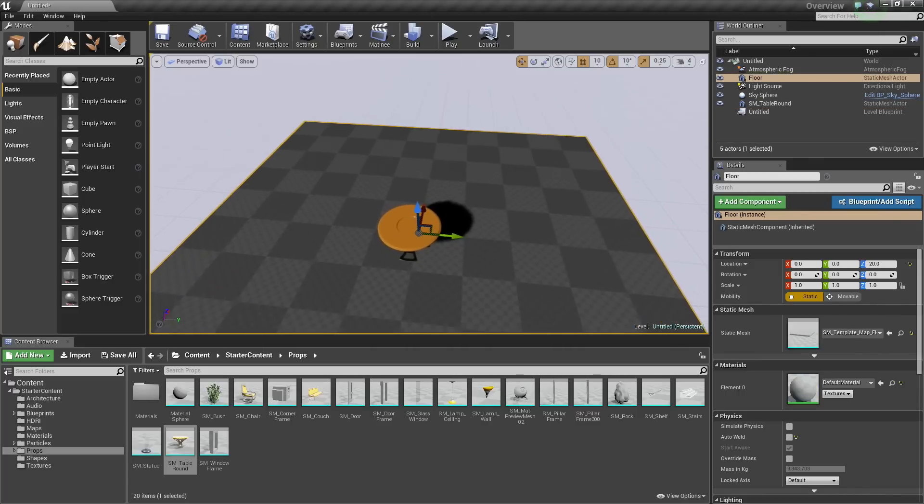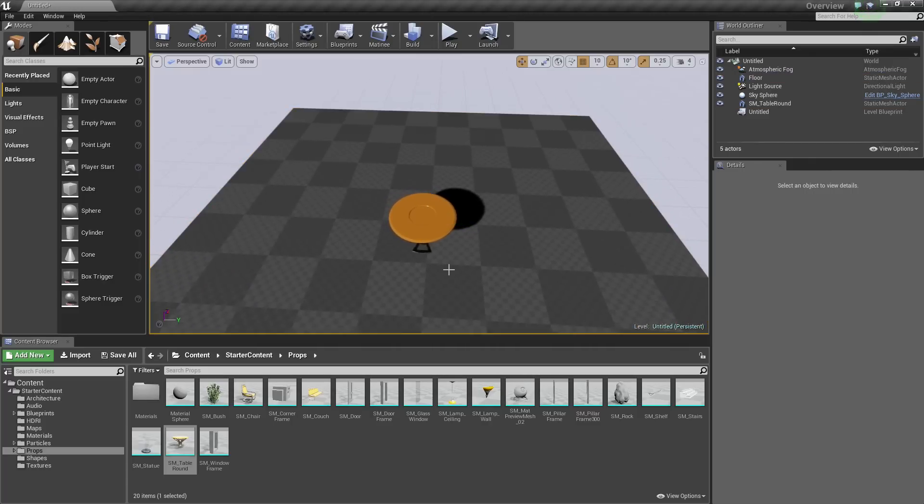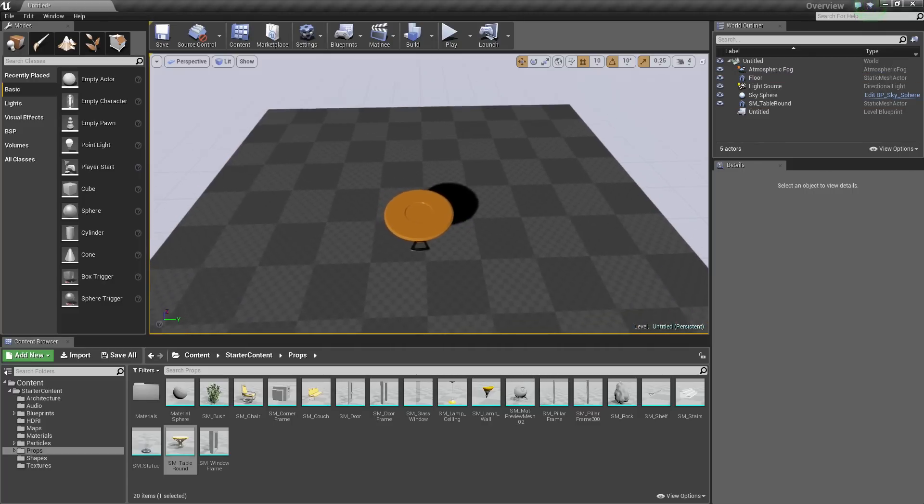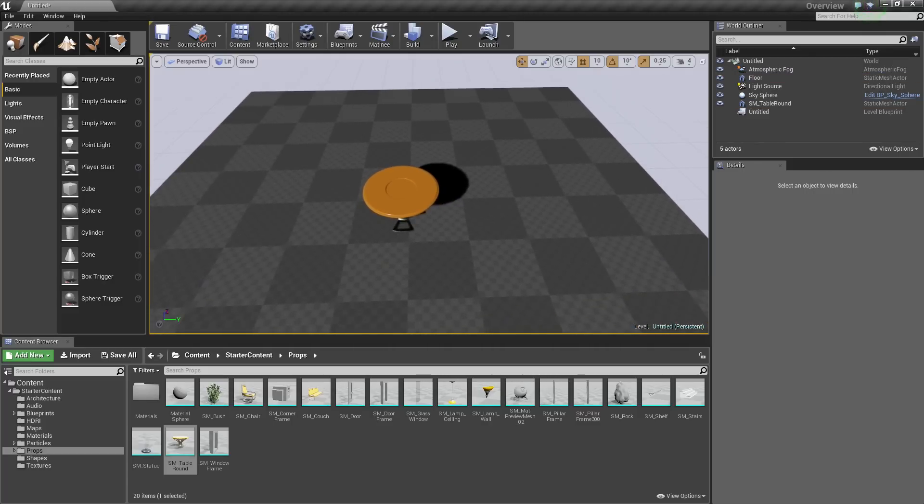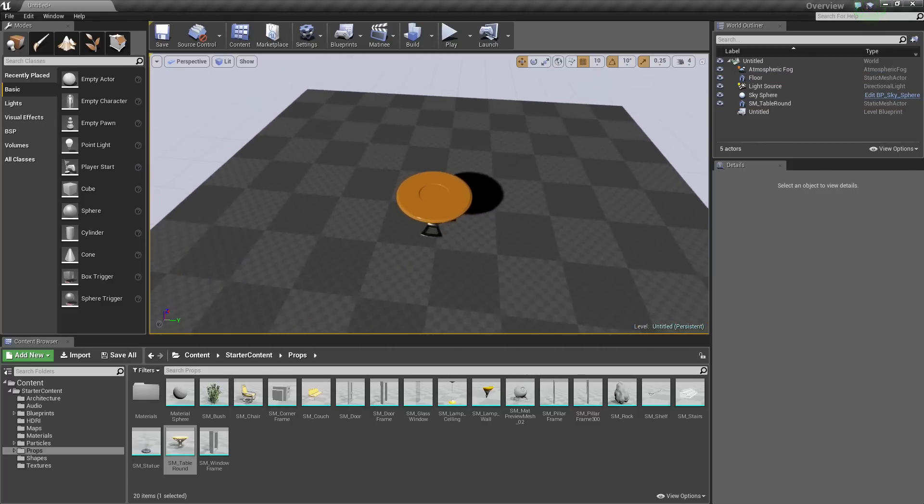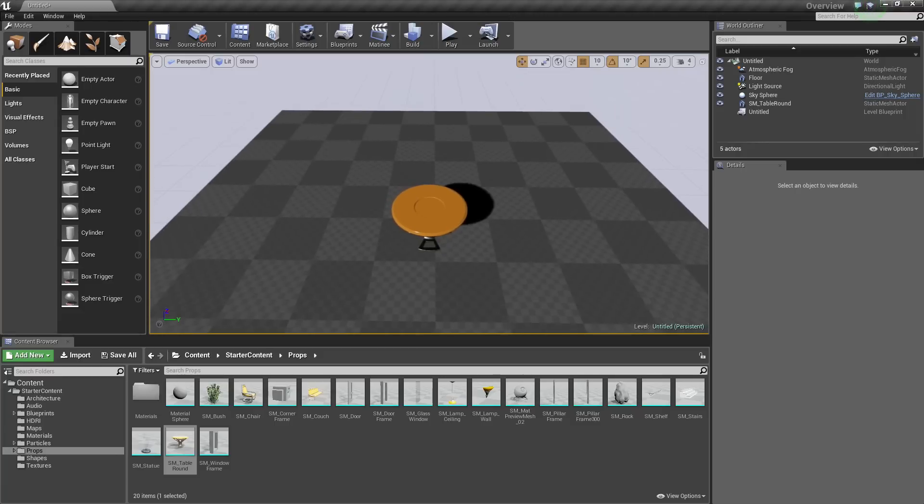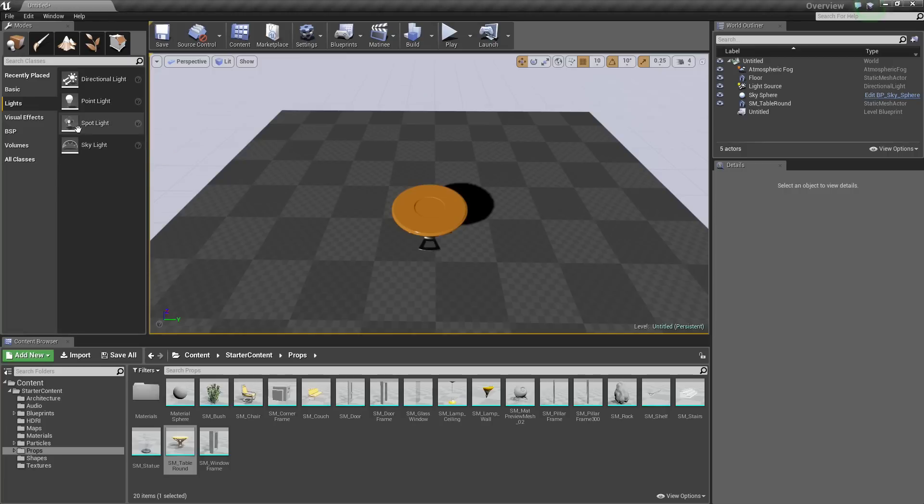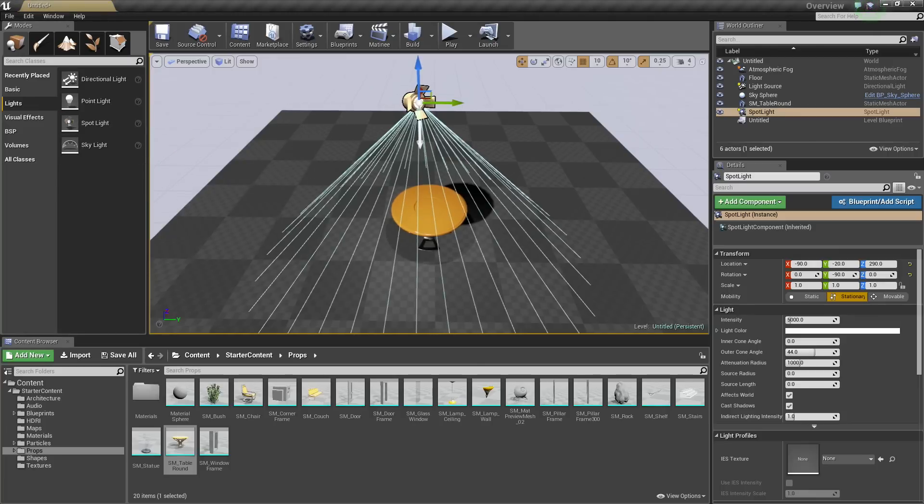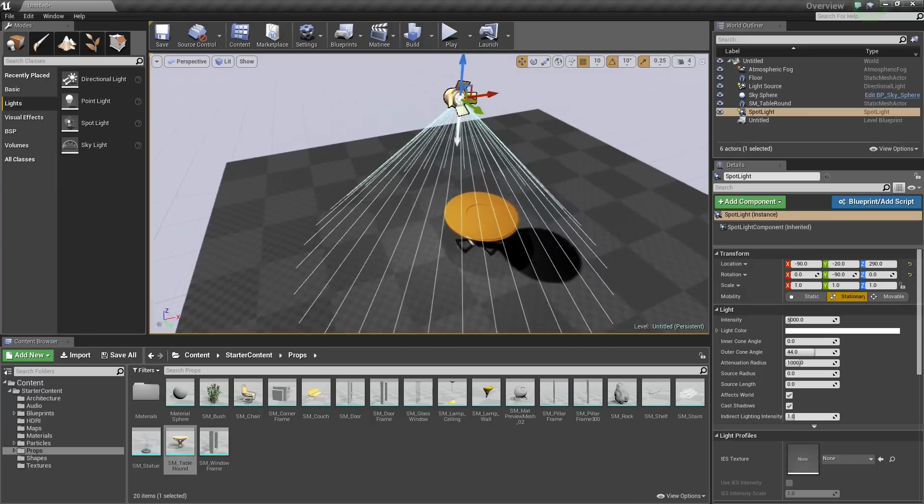One of the other things that we wanted to talk about in terms of moving the camera and positioning the camera in your scene here, the best way to demonstrate this is to grab a light from the Modes panel. I am going to click the Lights tab and drag in a Spotlight. Now we have a Spotlight in our level.